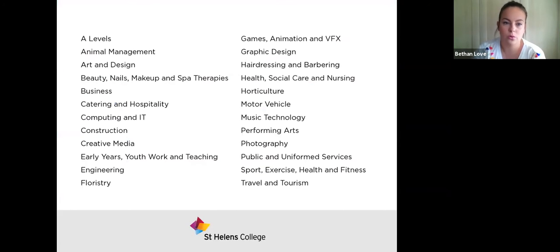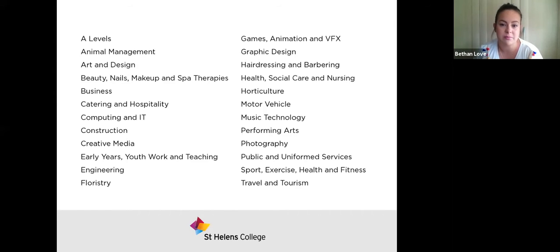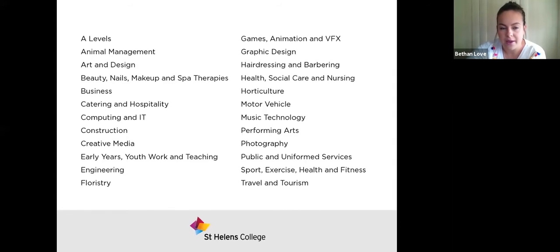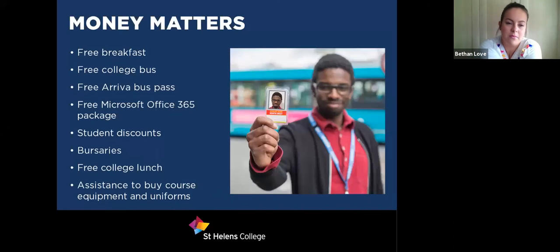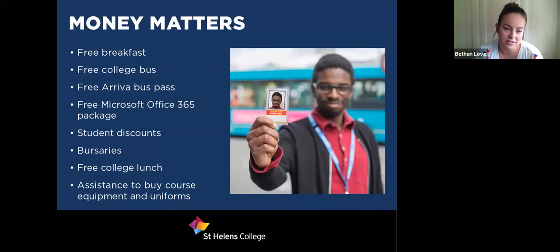Although you're here today for art and design, we offer a range of courses at college, from A-levels to vocational and BTEC courses, through to apprenticeships in all of the areas shown on screen. In terms of student benefits, we offer a free breakfast — you need to be in before quarter to nine and ready to start the day — and we also offer a free college bus pass.